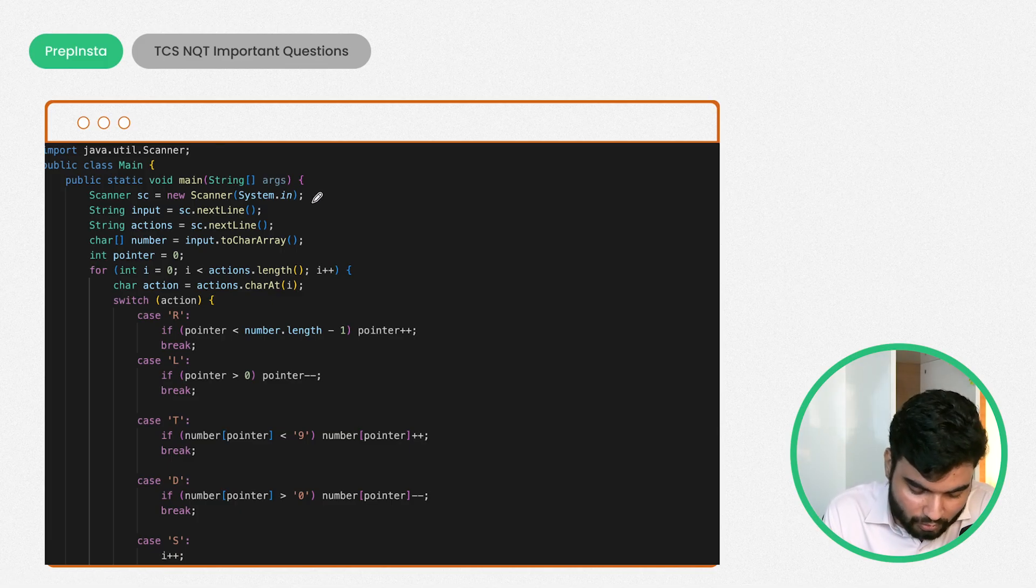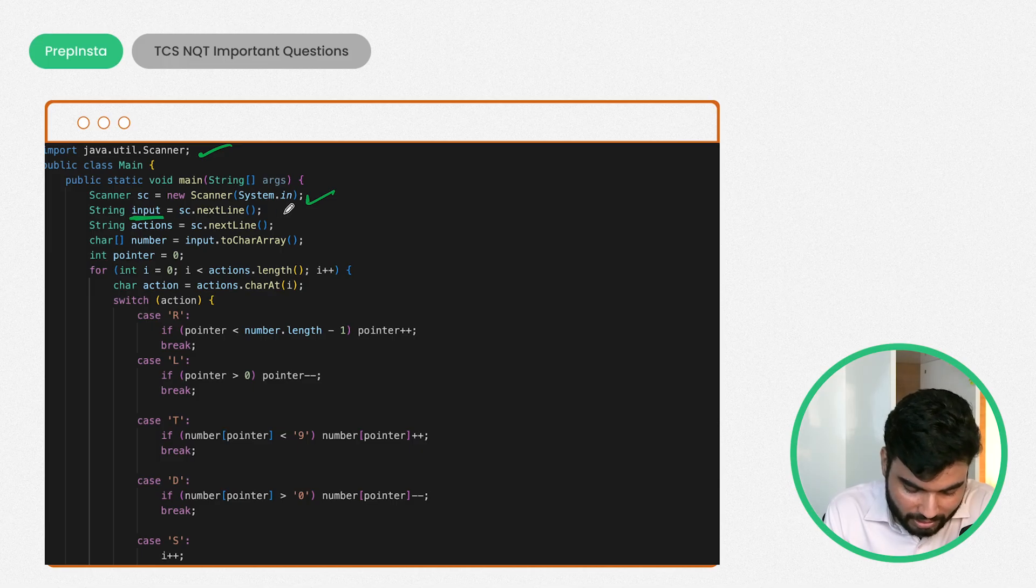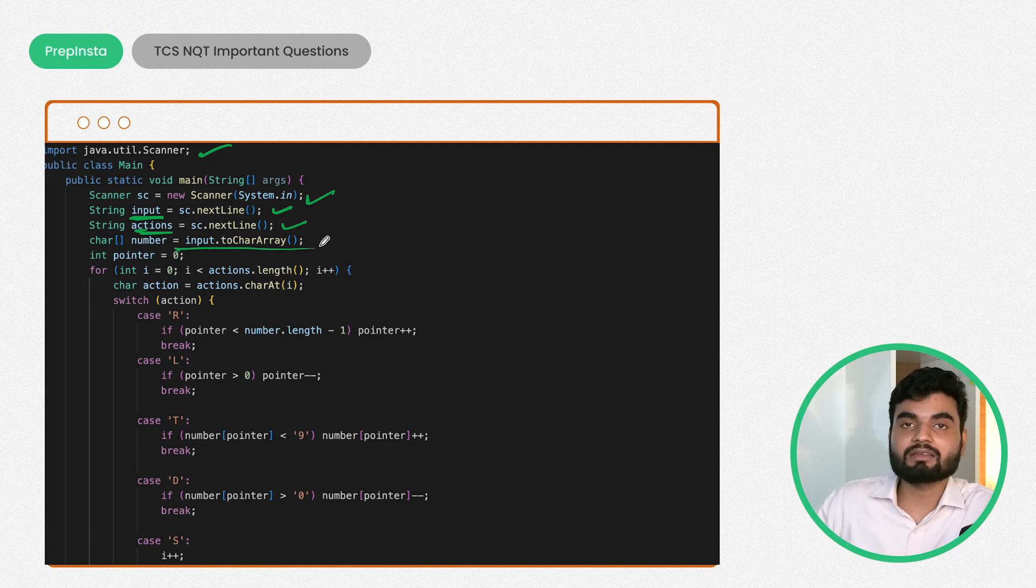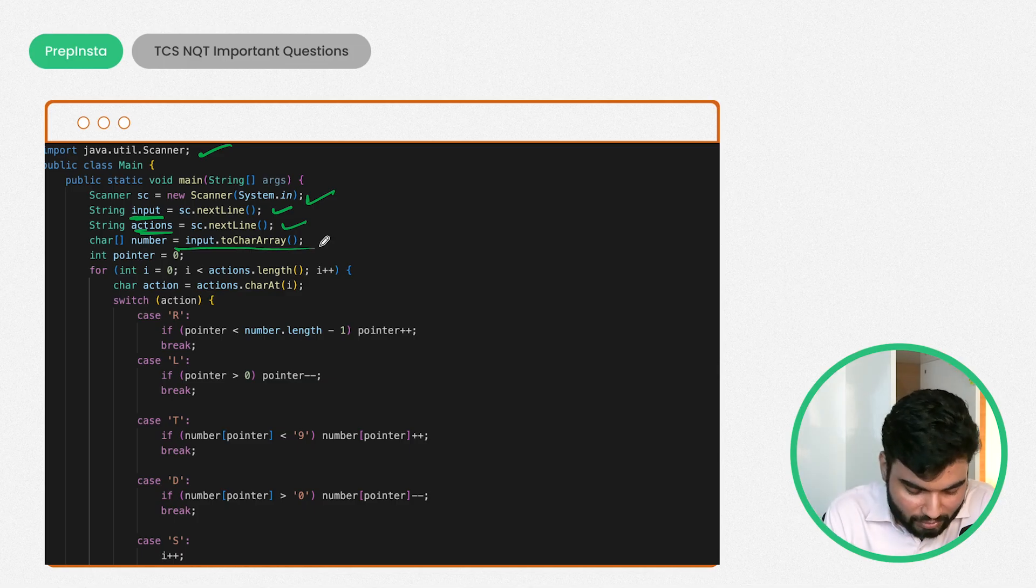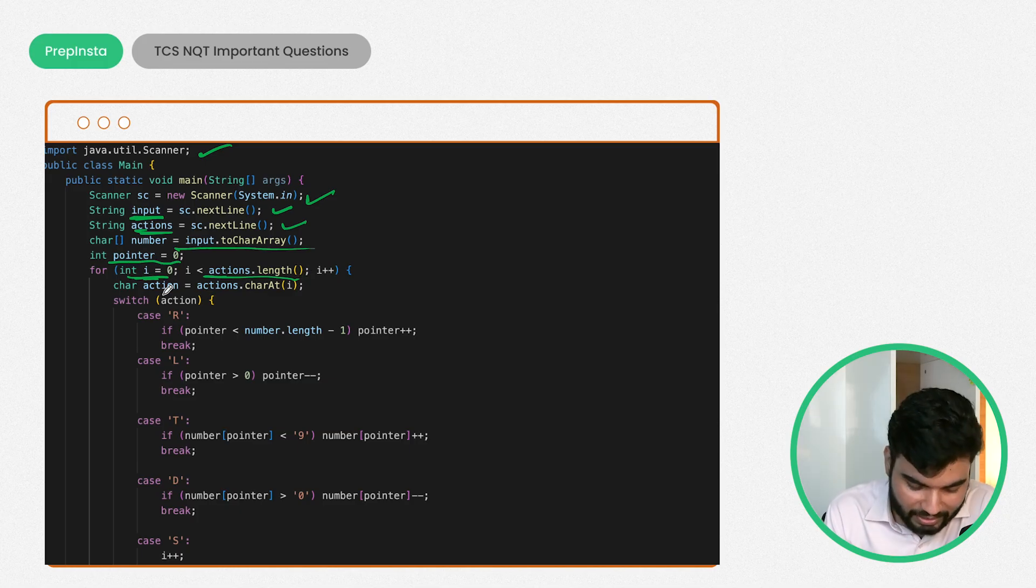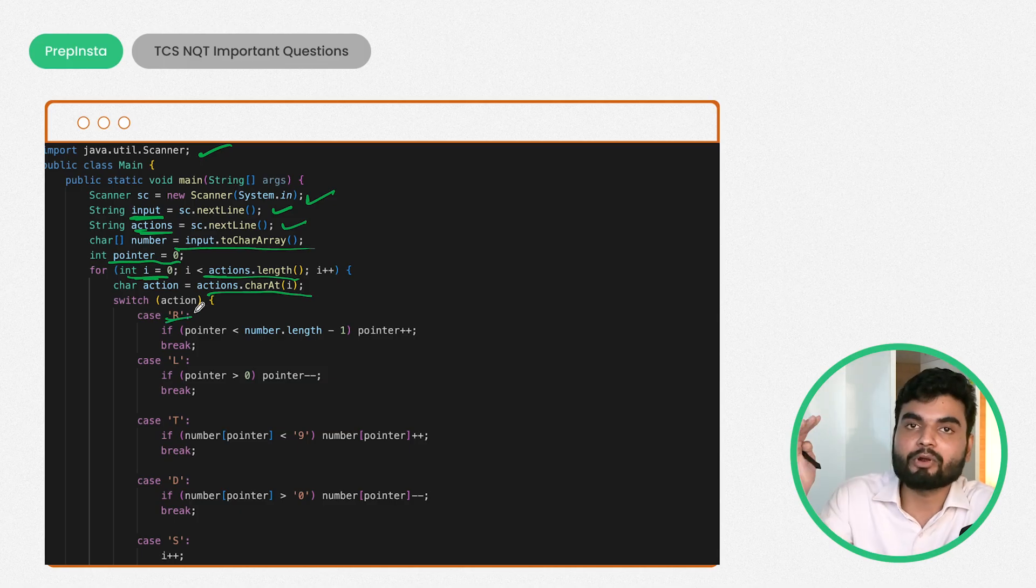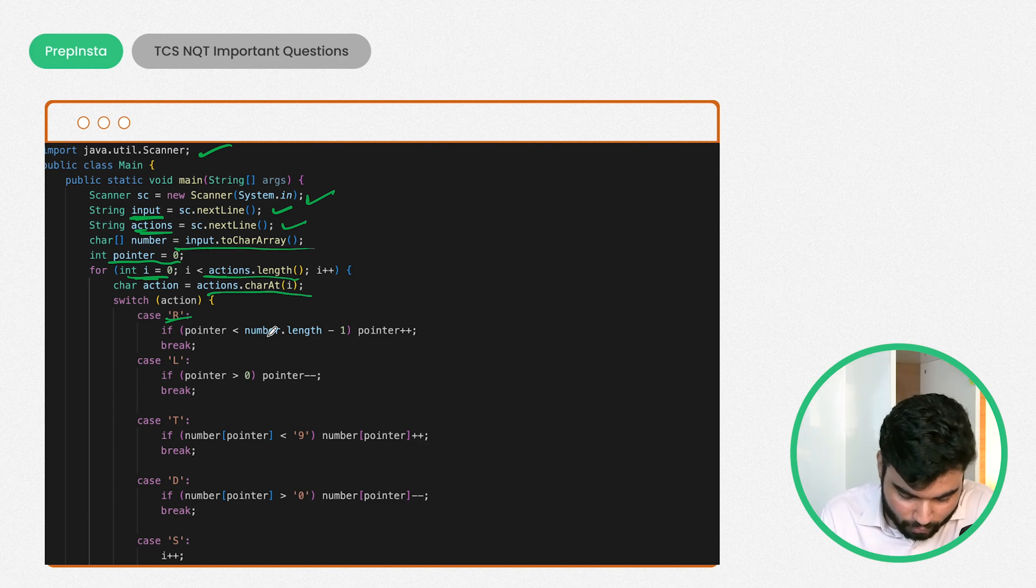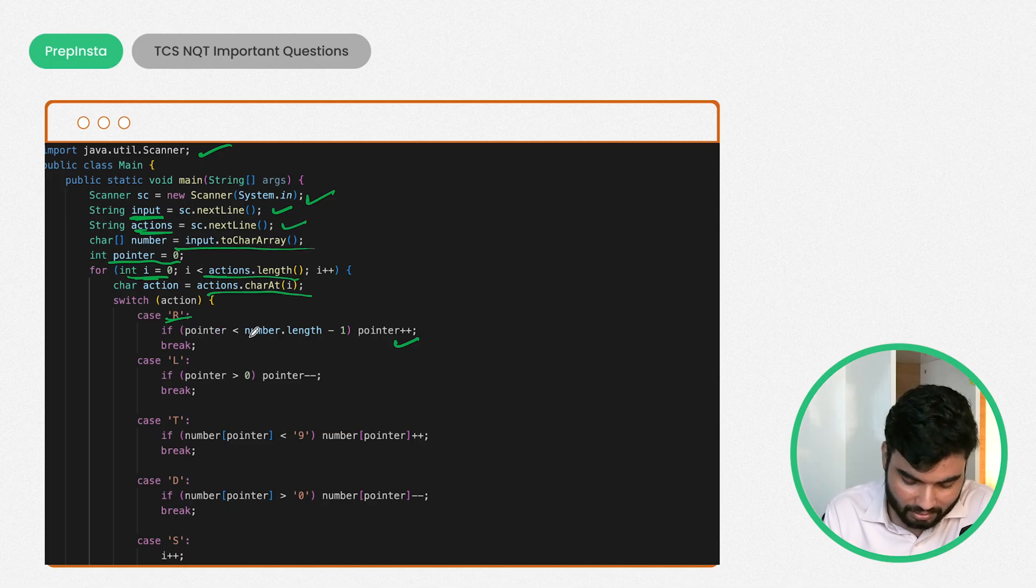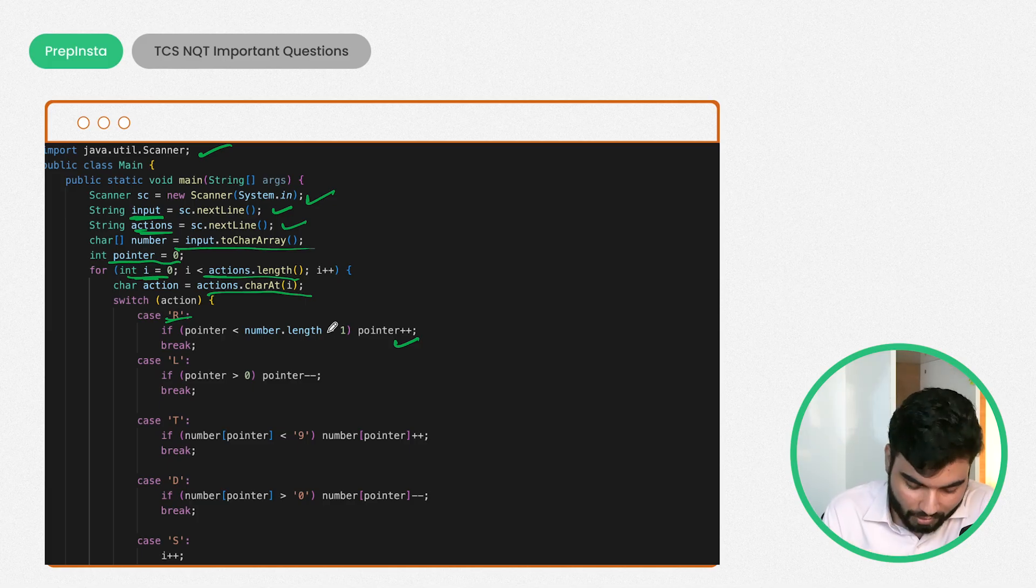I'm using a scanner class to take input from the user. I'm taking my input as a string input, then actions as a string input. I'm converting my input to an array of characters because we have to manipulate it. I have a pointer which starts from the starting point. The iterator goes till the length of the string. We're taking the characters one by one. If the character is R, we move our pointer one place ahead, but the pointer should be less than length minus one because you cannot go beyond the string.